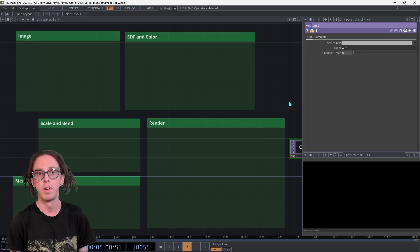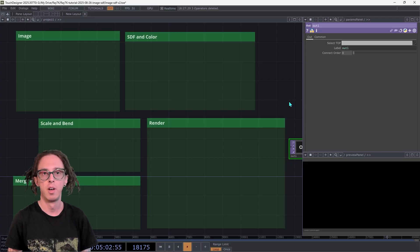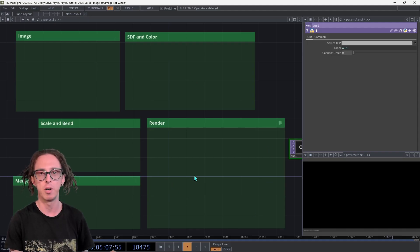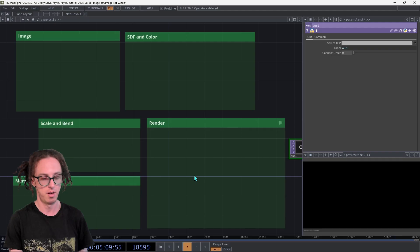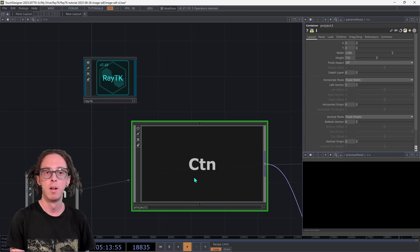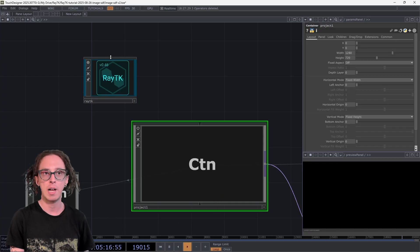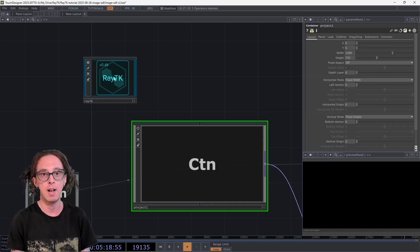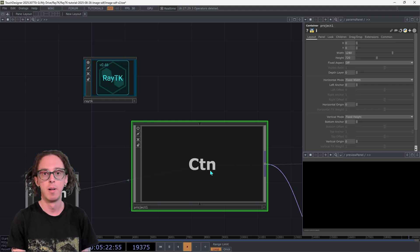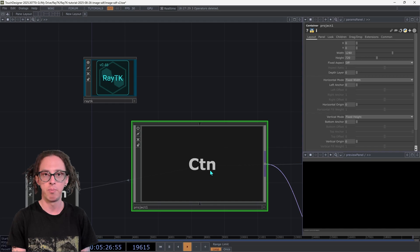Once you have that downloaded, open a new TouchDesigner project. I just have extra stuff in here for the purposes of making the video, but just open a new project. Then jump up with the U key outside of the main project comp, and drag that RayTK .tox file in. Things are probably going to stall a little bit when you do that. Whenever you're done, jump back into project one.